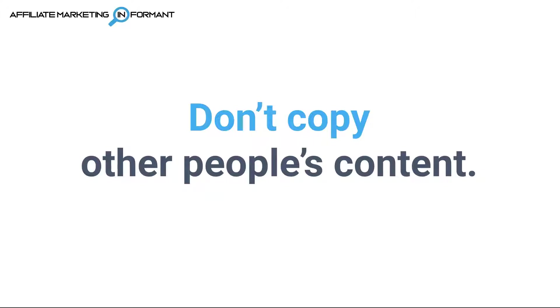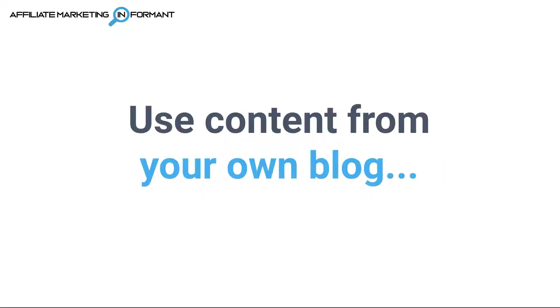The rule of thumb here is to not copy other people's content. Just because you can copy and paste the blog post from anywhere and put it into Pictory, you really shouldn't do that because of copyright issues. So the rule of thumb is to use content that you have the rights to from your own blog.